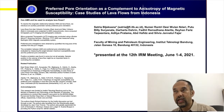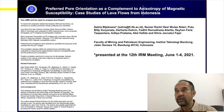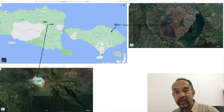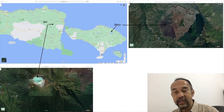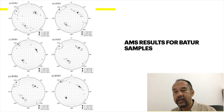Positive correlations were found in some but not all samples. Apparently, the sample position in the outcrop of the lava flow might be an important factor controlling these correlations. Samples were collected from two volcanic complexes in Indonesia: the Ijen volcanic complex and the Batur volcanic complex.